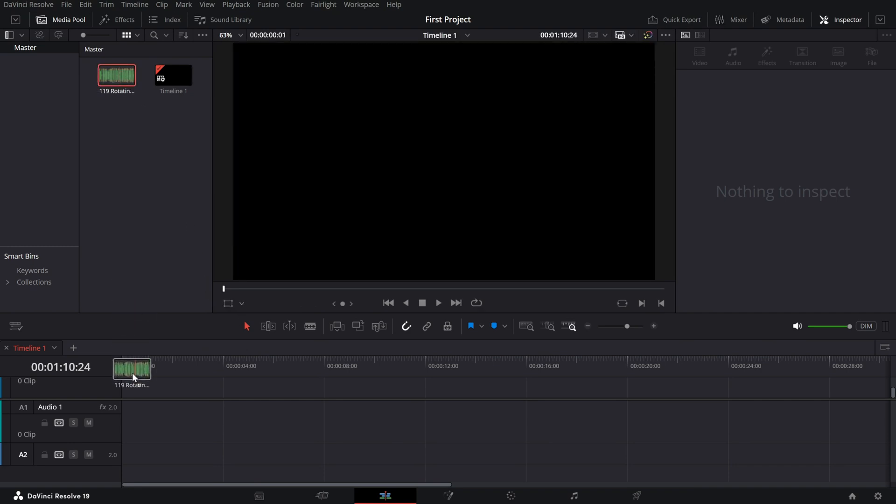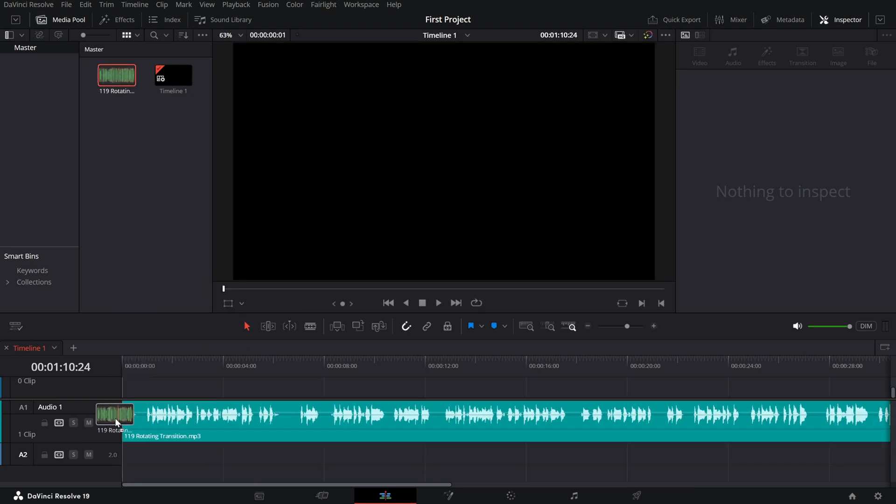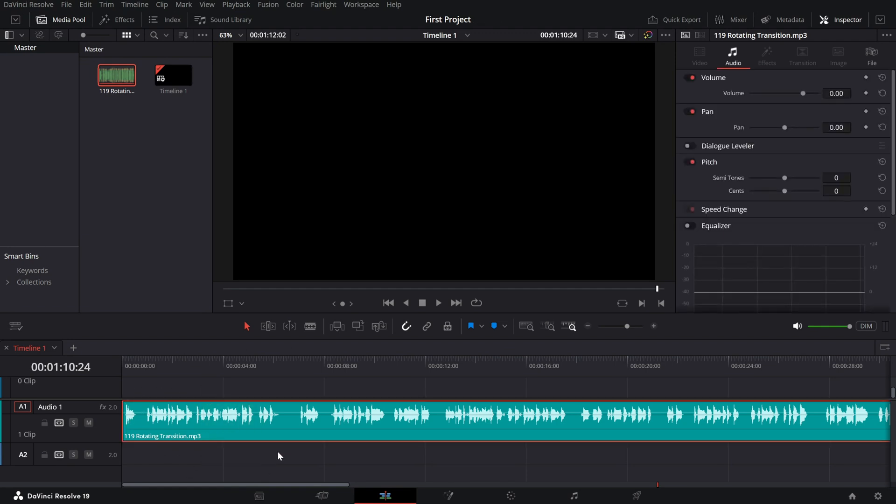First, make sure your video or audio clip is imported into the timeline. Select the audio clip that you want to modify, then open the inspector panel on the right side. Scroll down to locate the pitch adjustment slider.